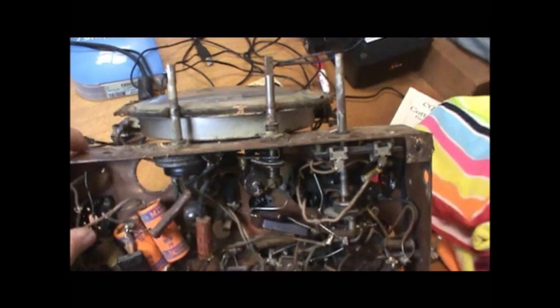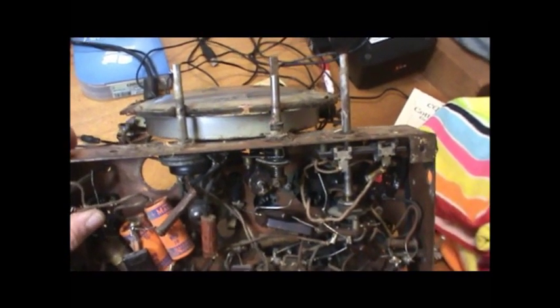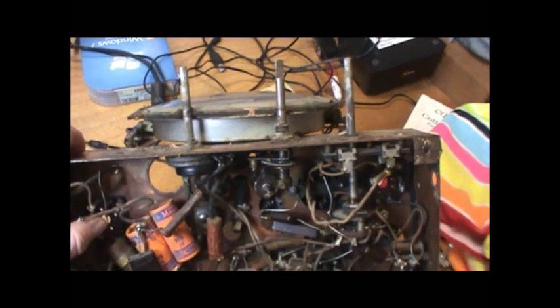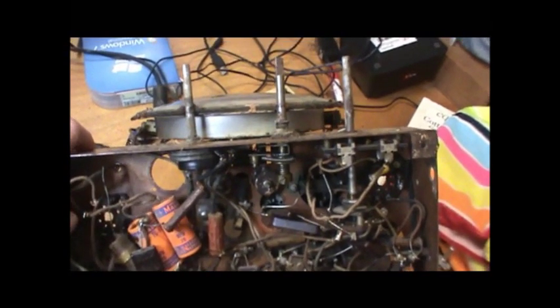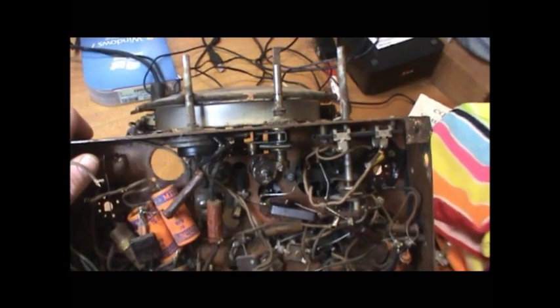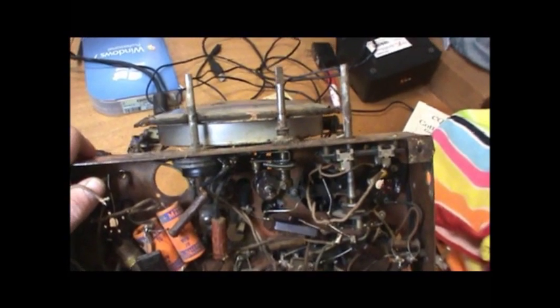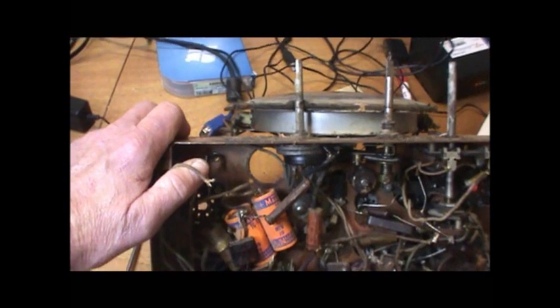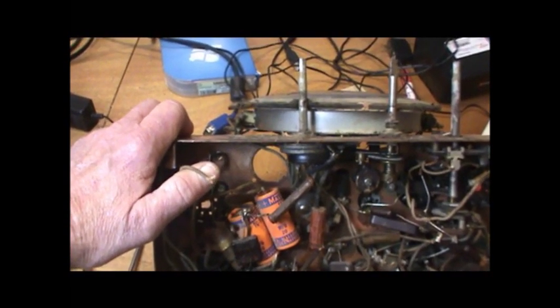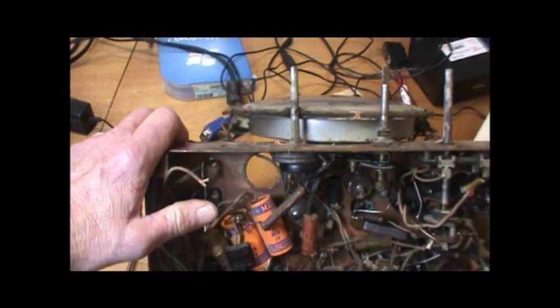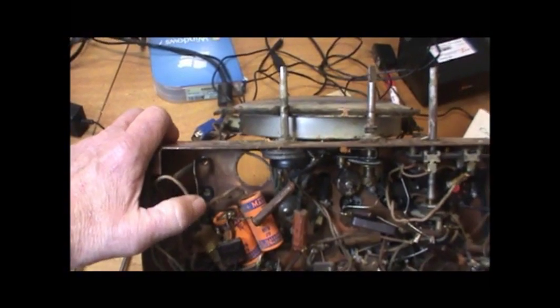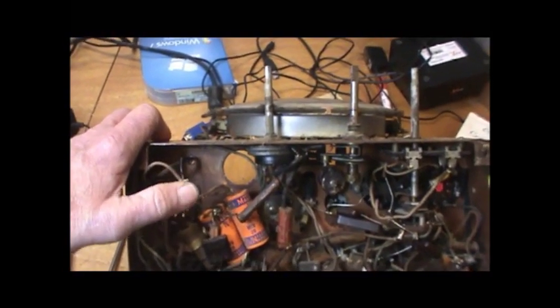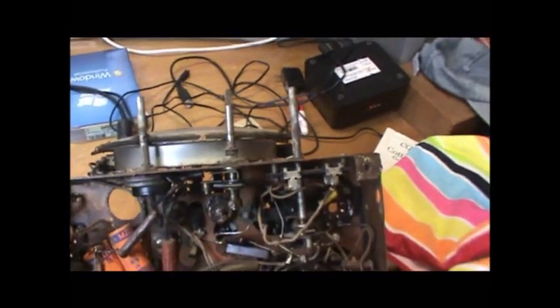This wire which was supposed to go over to the tone pot is actually the B+. There's another wire right here which should have gone to the tone pot as well. It actually comes off the 5Y3 rectifier. So it was hanging loose when I first got this. So this thing hadn't had B+ on in a while. Fortunately.